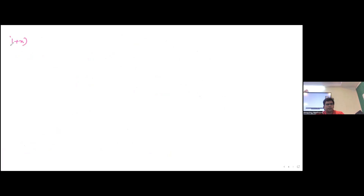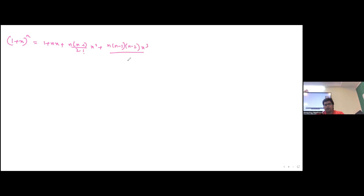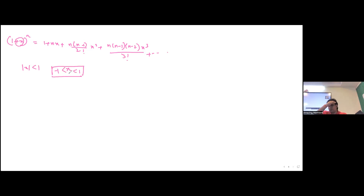For negative or fractional indices, remember the previous formula was valid only for positive integers. With negative indices, if the format is (1 + x)^n, it expands as 1 + nx + n(n−1)/2! · x² + n(n−1)(n−2)/3! · x³ + ... and this expression is valid only if the absolute value of x is less than 1. The series goes to infinity, so x must be between −1 and 1 for convergence.